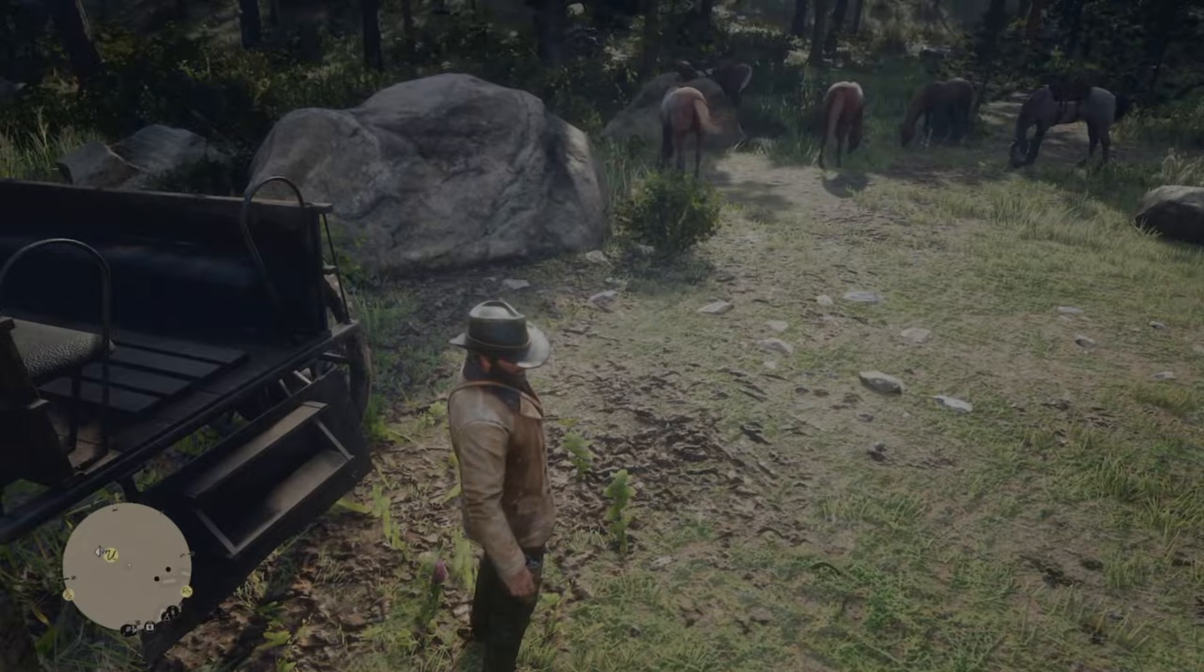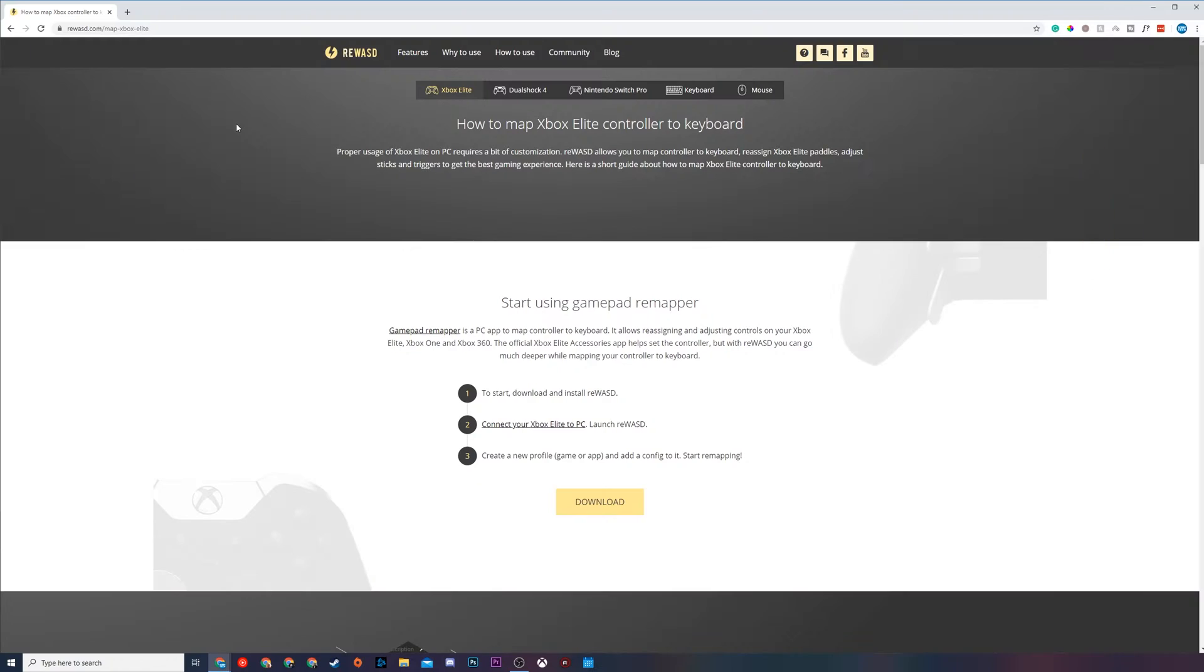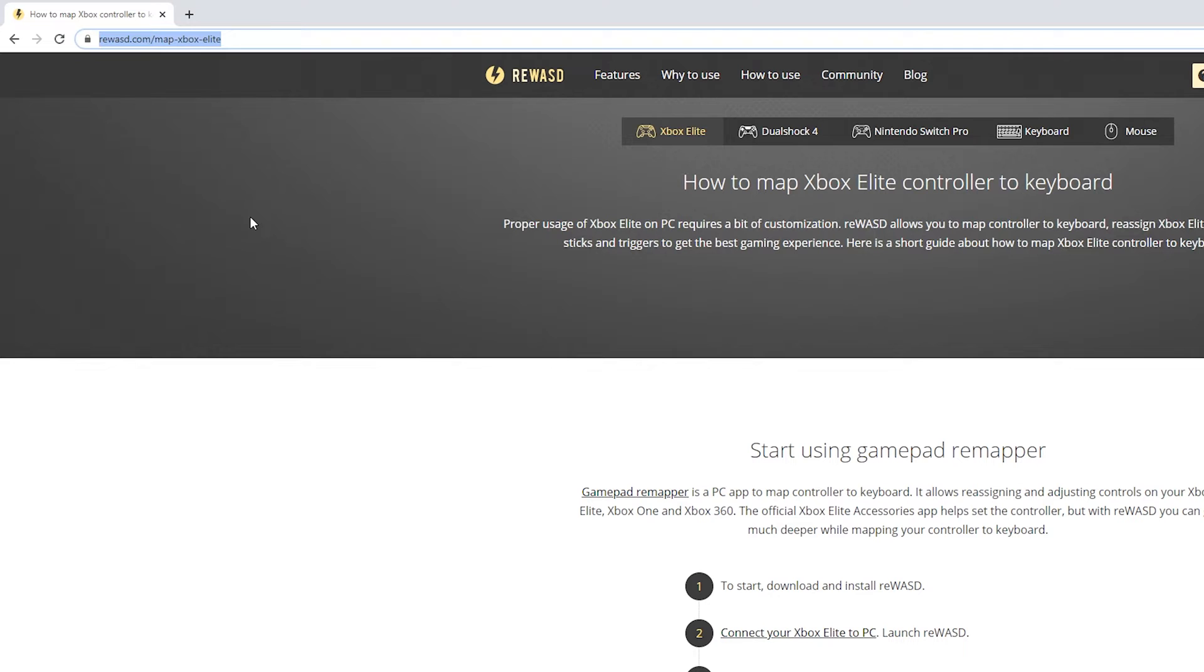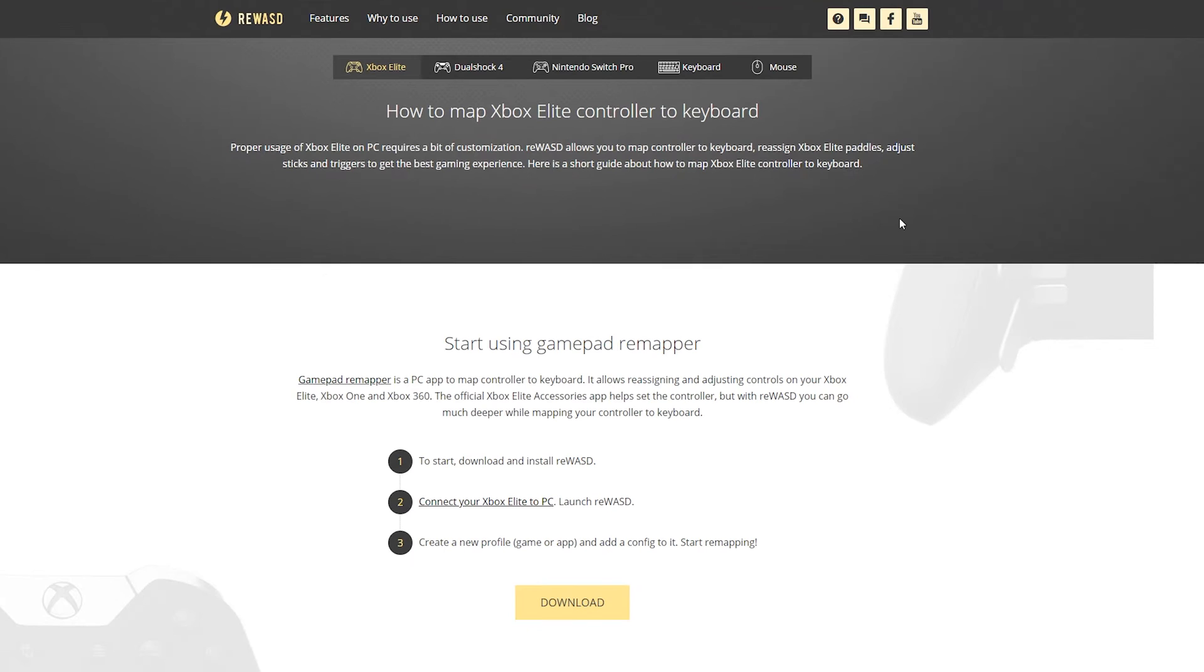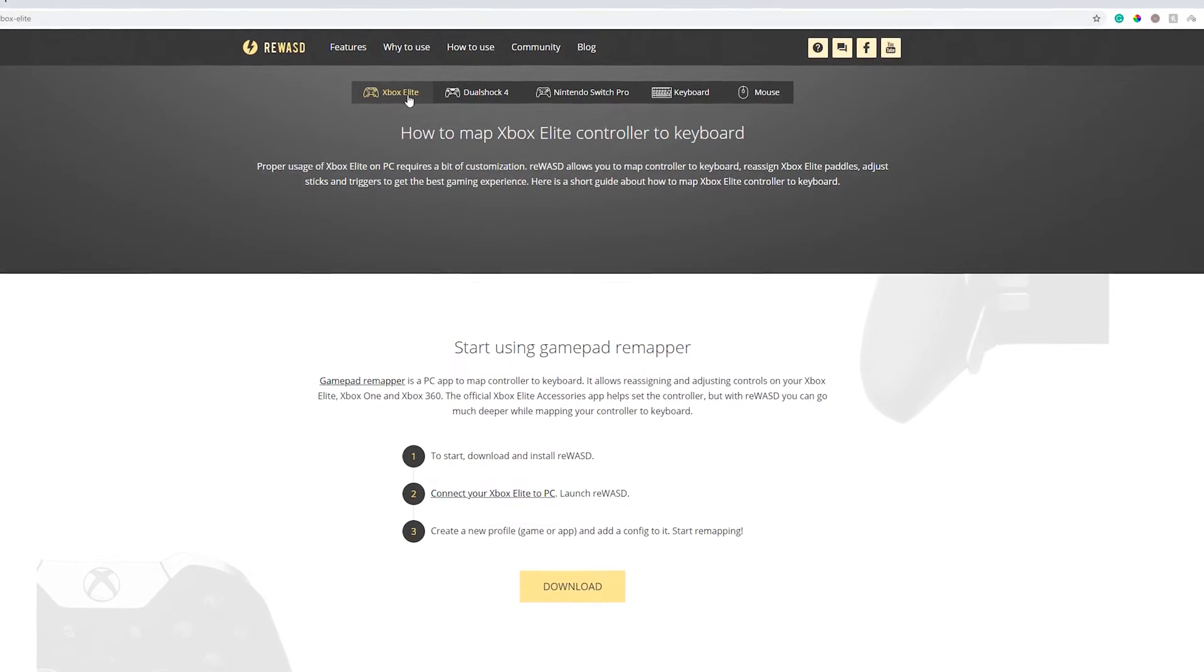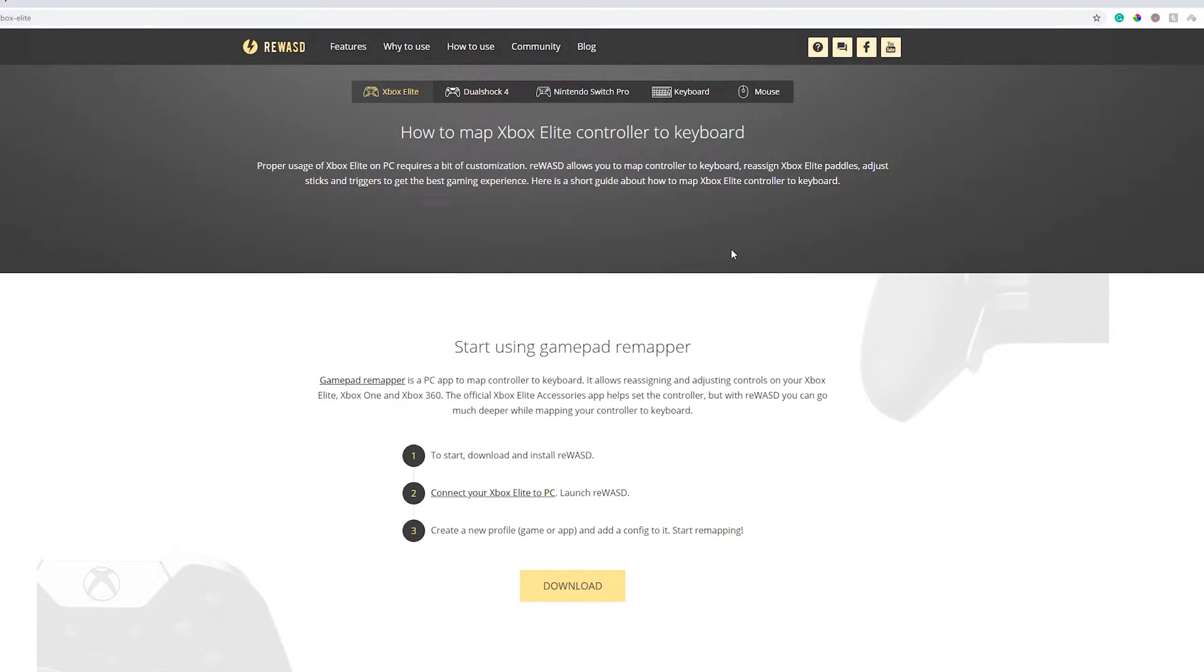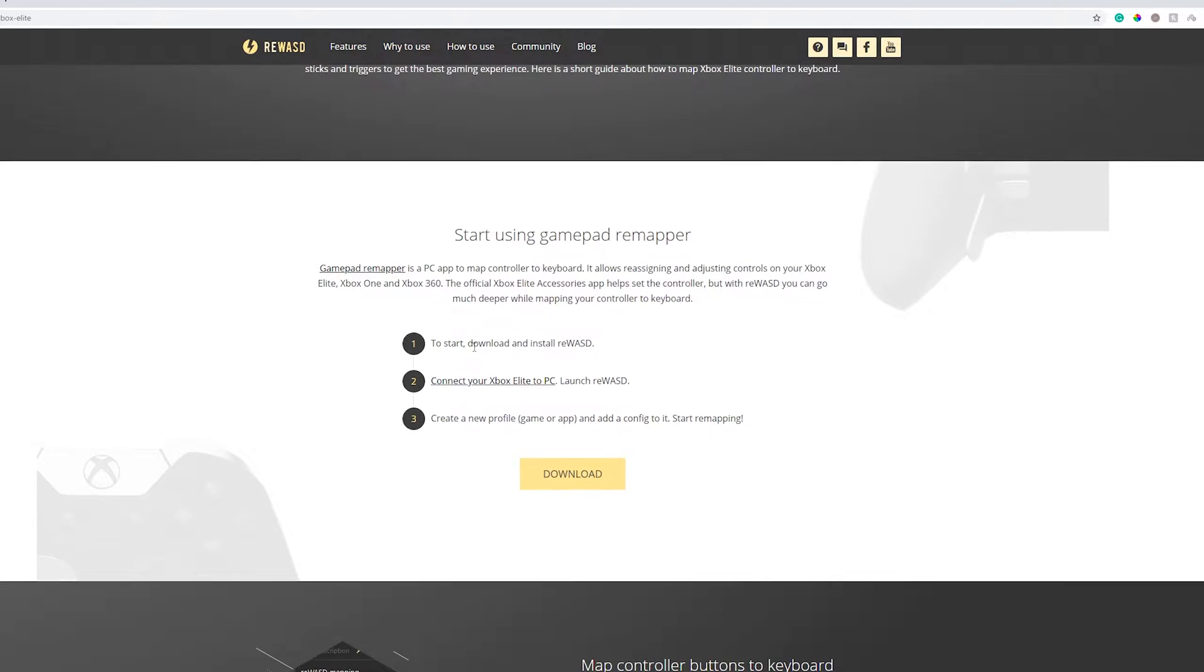So the first thing I need to do is come to this link, links are always in the description down below, and this is going to be for the Rewast website. This is going to be remapping software to trick our PC into thinking we're using a PS4 controller. It does mention here it's for an Xbox Elite controller, however it will work for a normal Xbox controller and I believe an Xbox 360 controller.